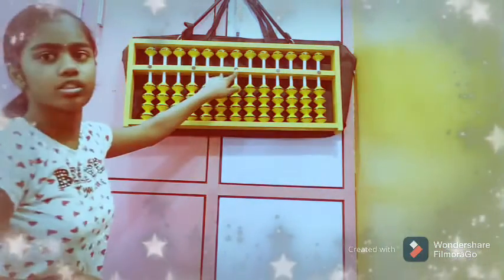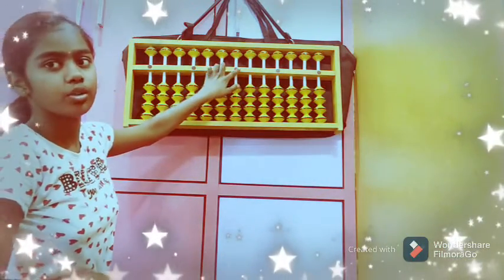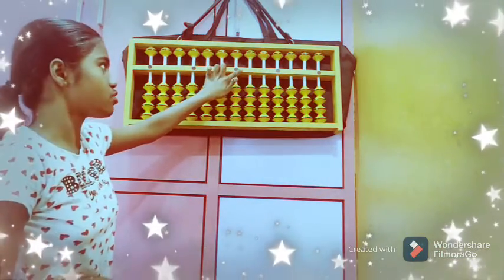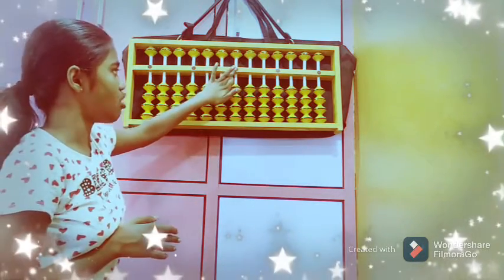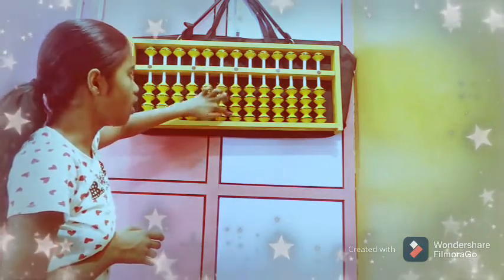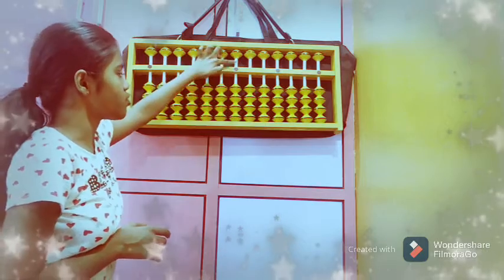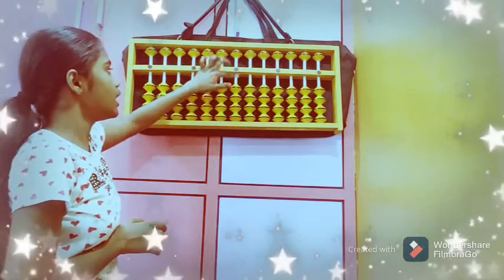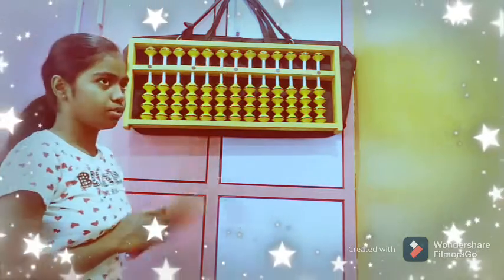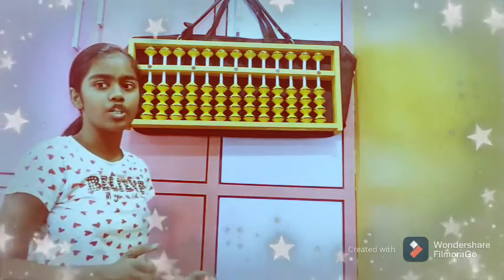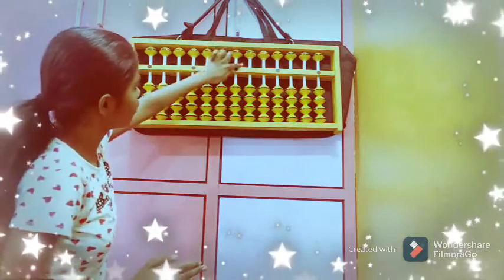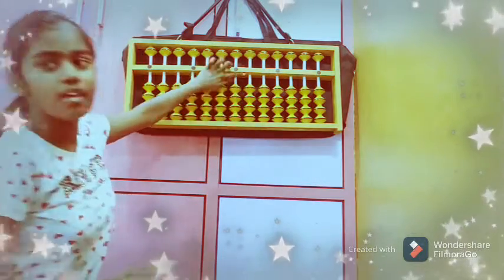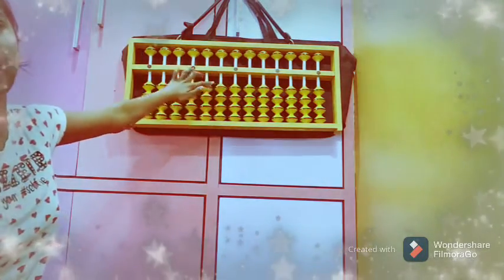Here you can see this dot — it is called the units dot. This rod is also called the units rod. In the units rod, we will place from 0 to 9.